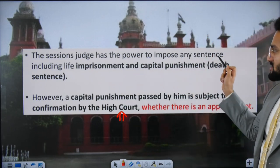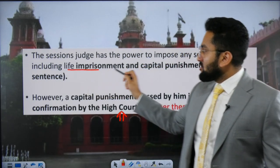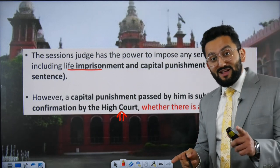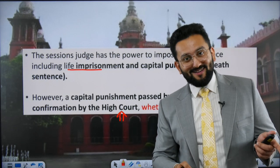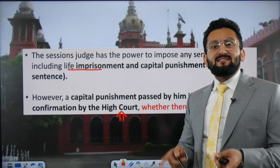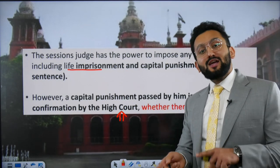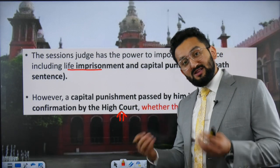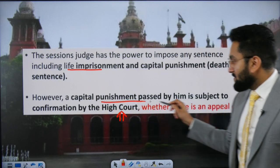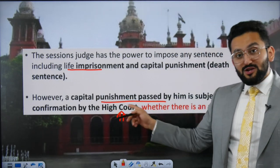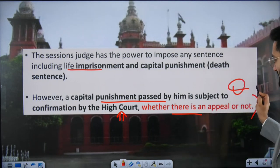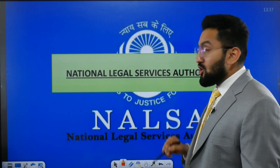The sessions judge has the power to impose any sentence, including life imprisonment and capital punishment (death sentence). However, a death sentence cannot be executed until it is reviewed by the High Court of that state — whether or not the person appeals. A capital punishment passed by the sessions judge is subject to confirmation by the High Court, regardless of whether there is an appeal.